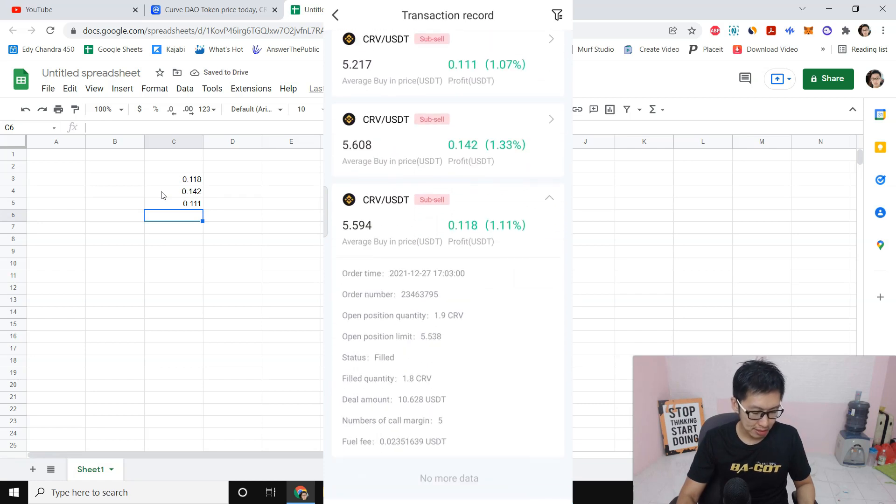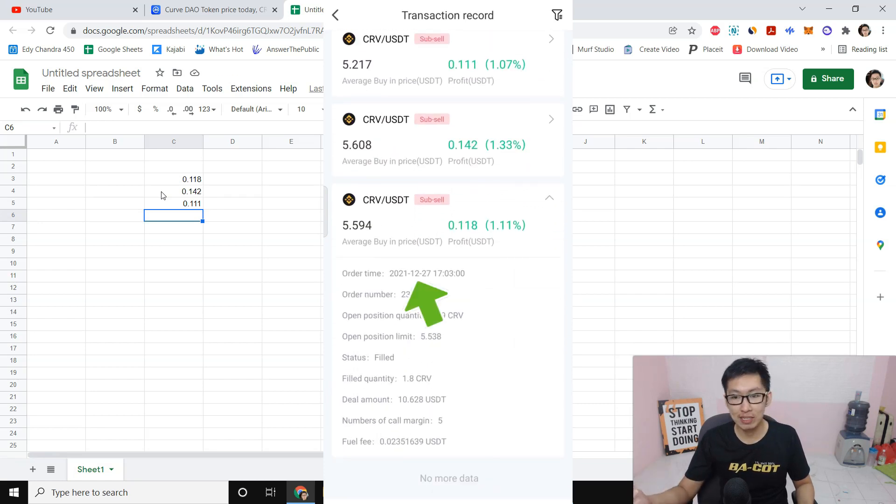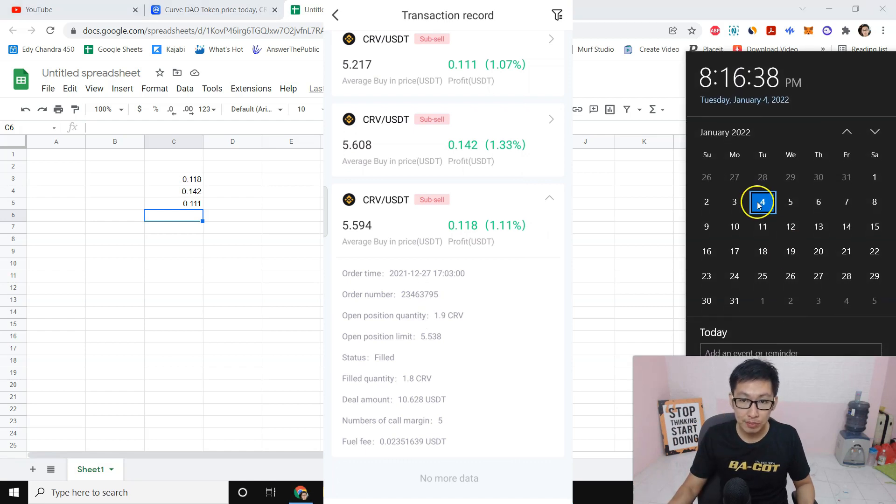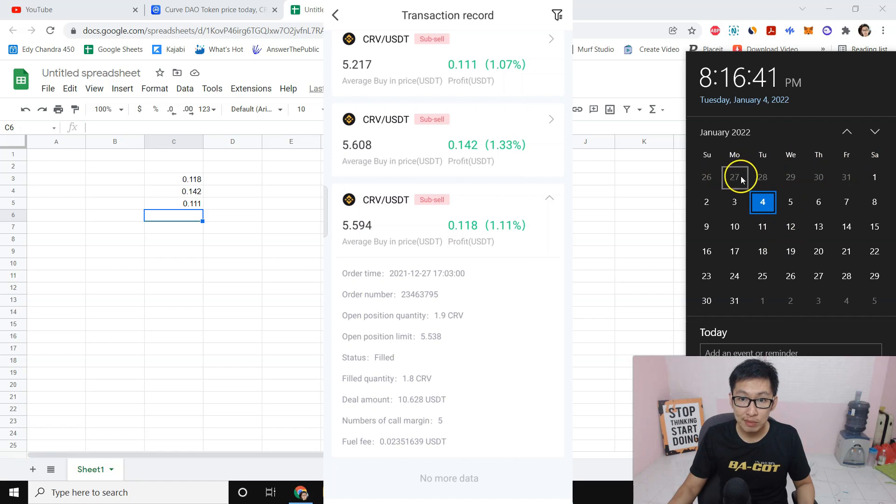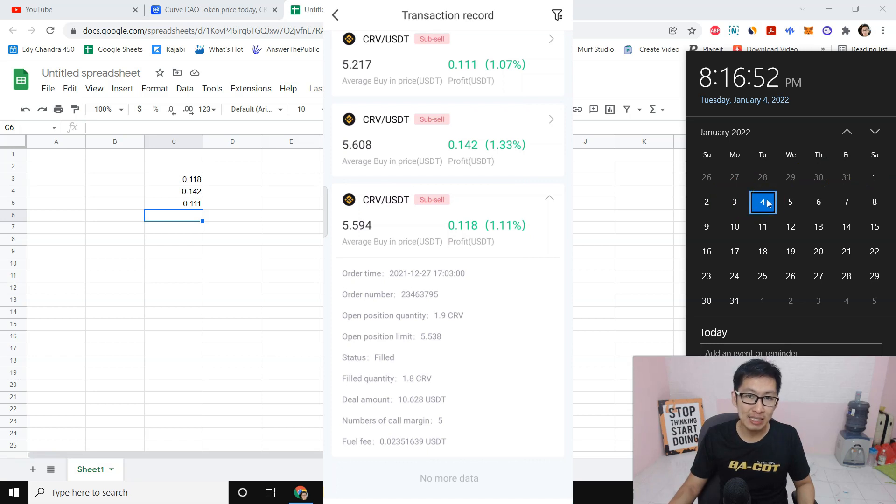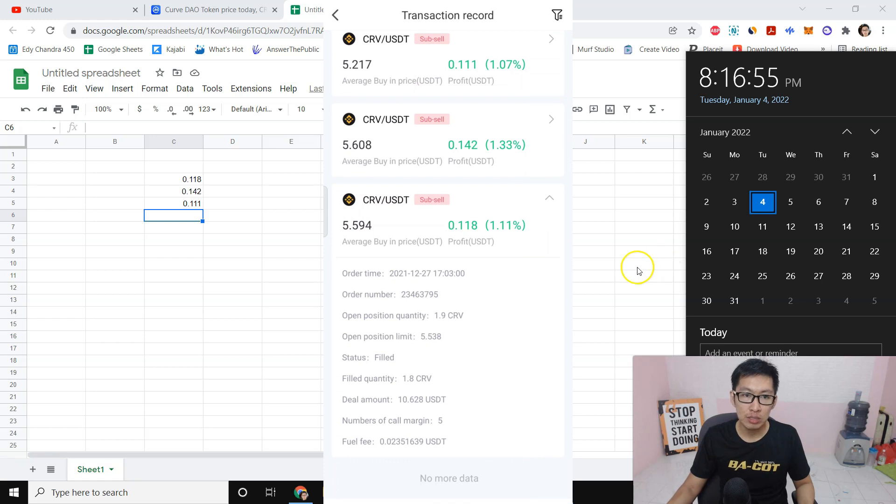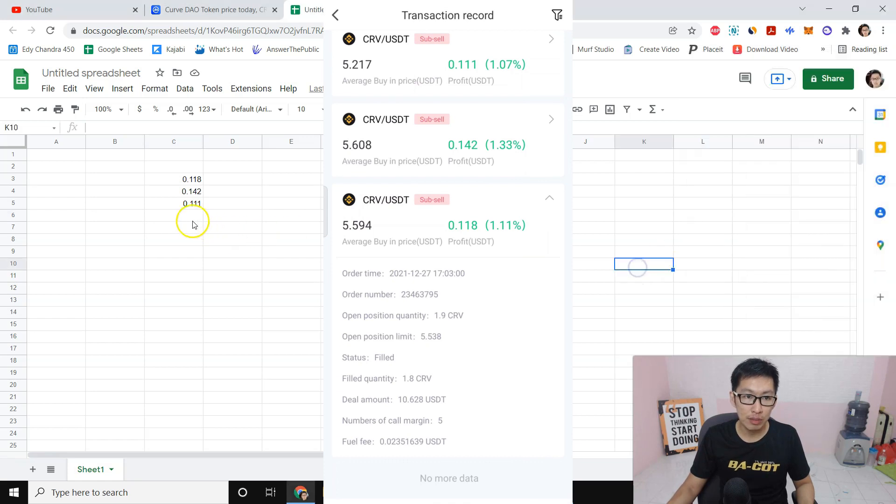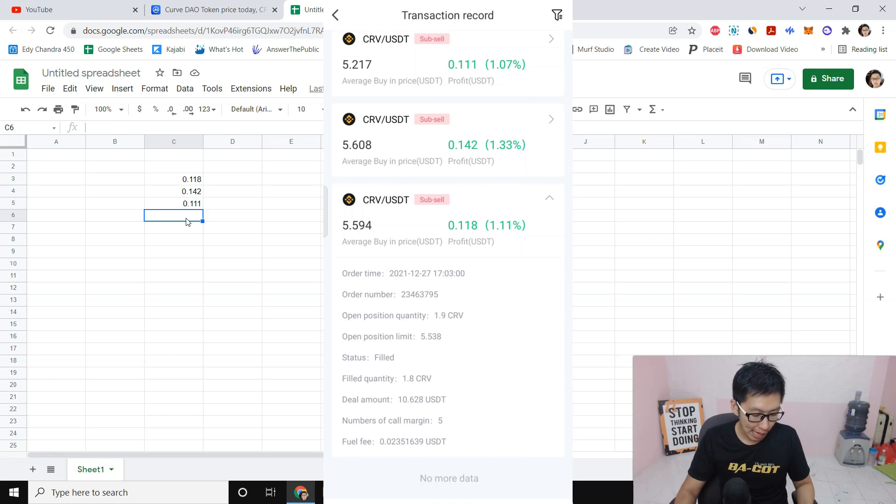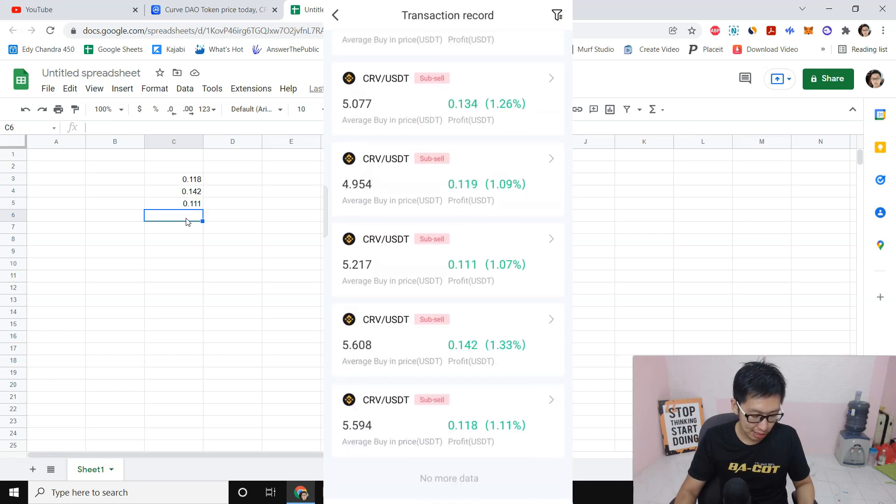You can see this is my first transaction in December 27th. It's not even 10 days, guys - December 27th. That's one, two, three, four, five, six, seven, eight, nine - so around nine days. It's not even nine days, like eight days. So we will see how much we make for one week from this Curve DAO token. I will add all this number up.